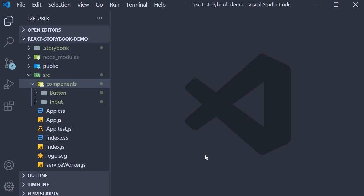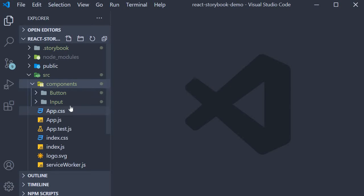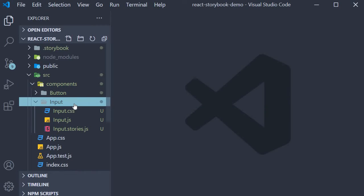I hope you guys have created the input component along with the stories. Let me quickly go over what I have done. In the components folder, I've created another folder called input.